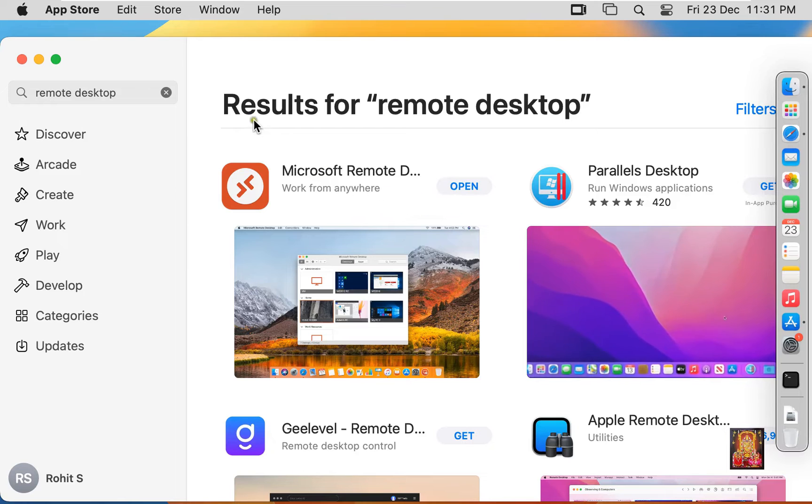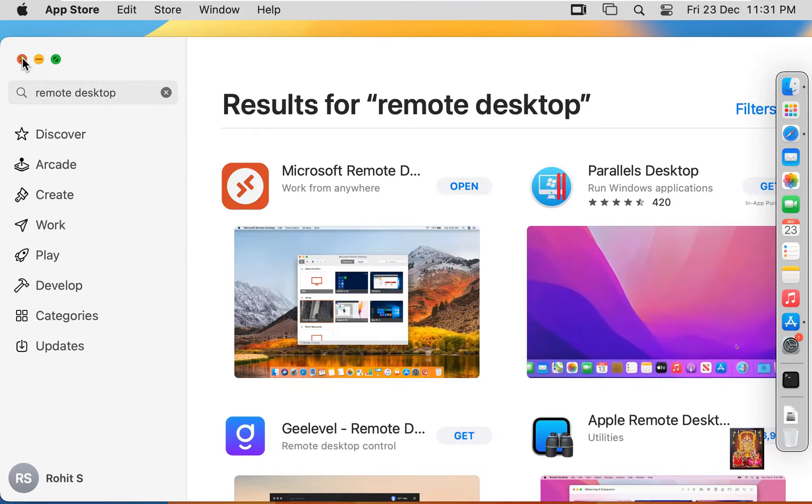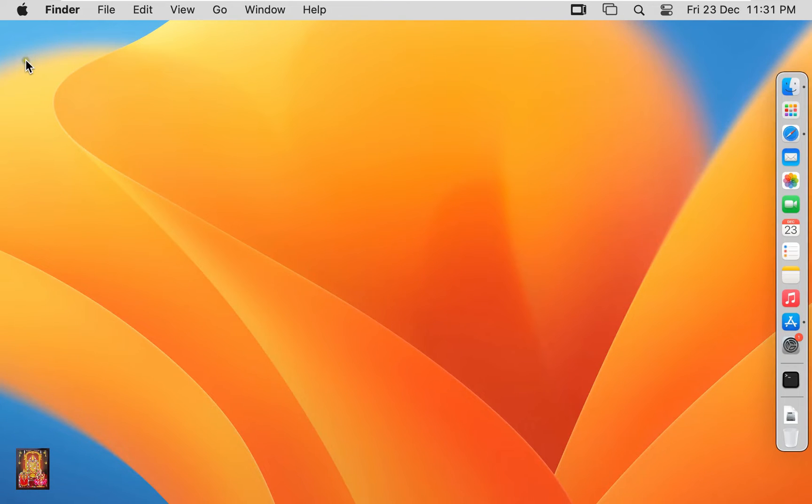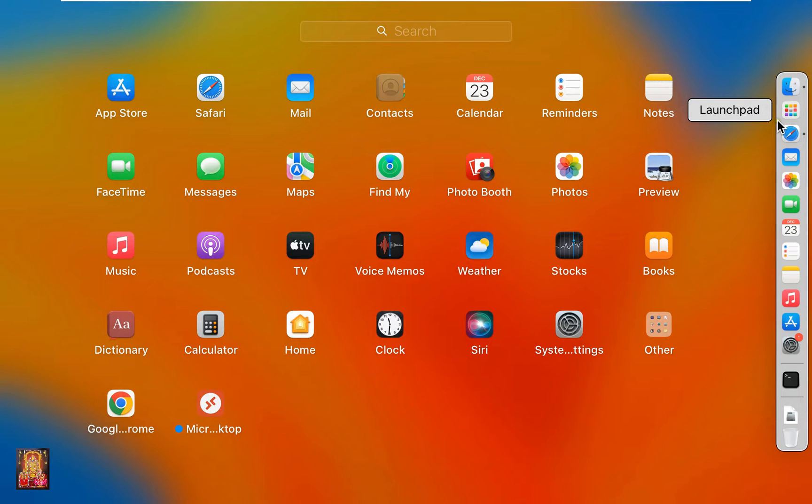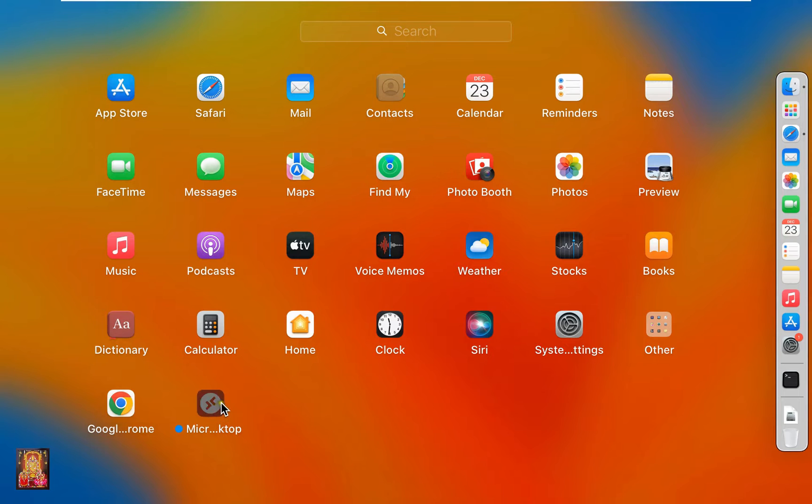Let's close App Store. Click on Launchpad. Here is our Microsoft Remote Desktop. Let's click on it.